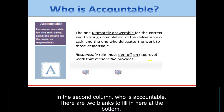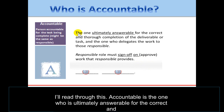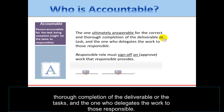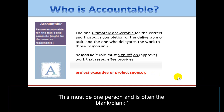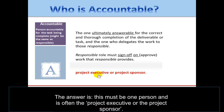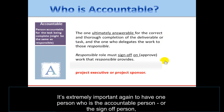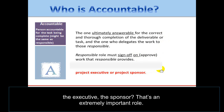The second column: who is Accountable? This must be one person and is often the project executive or the project sponsor. It's extremely important to have one person who is the accountable person — the sign-off person, the executive, the sponsor. That is an extremely important role.